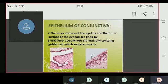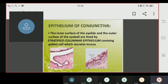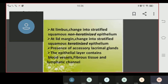Regarding the epithelium of the conjunctiva: the inner surface of the eyelid and outer surface of the eyeball are lined by stratified columnar epithelium. This epithelium contains goblet cells which secrete mucus. At the limbus, the epithelium changes into stratified squamous non-keratinized epithelium.